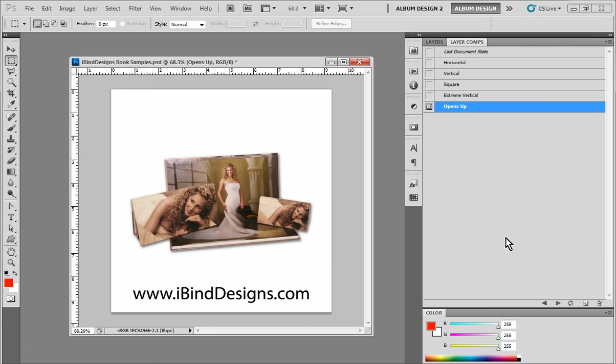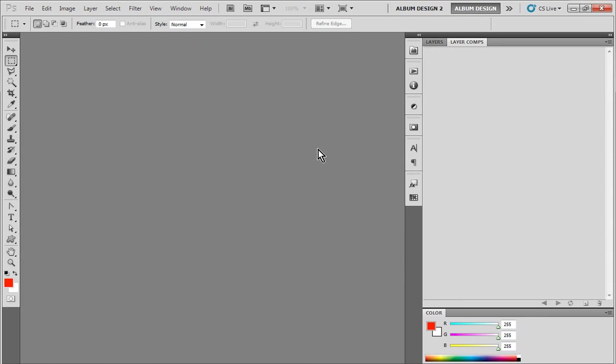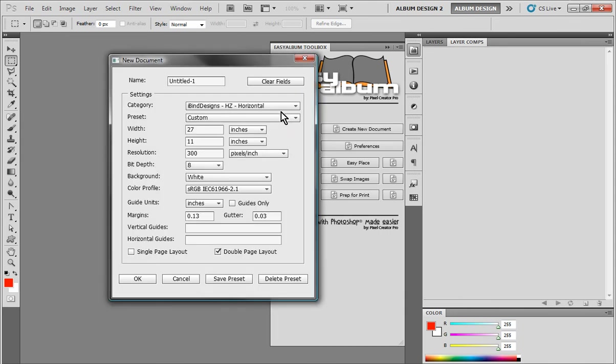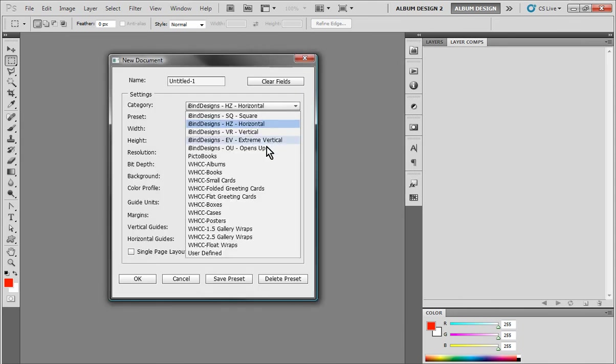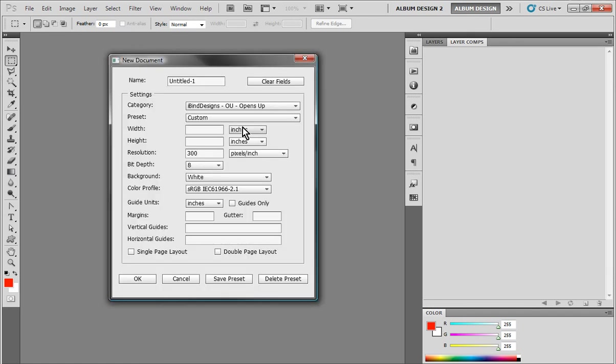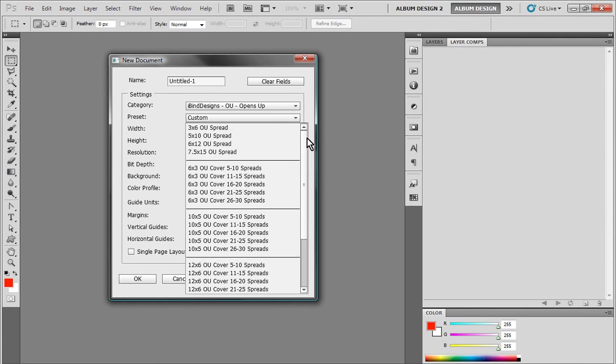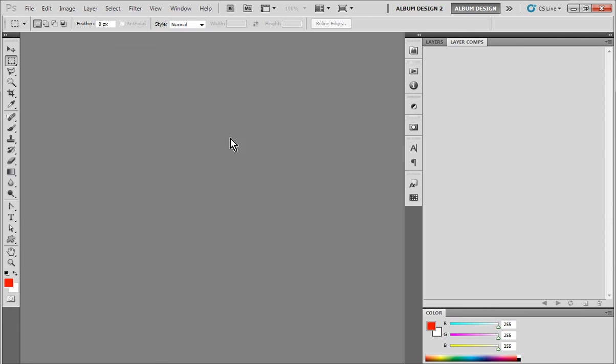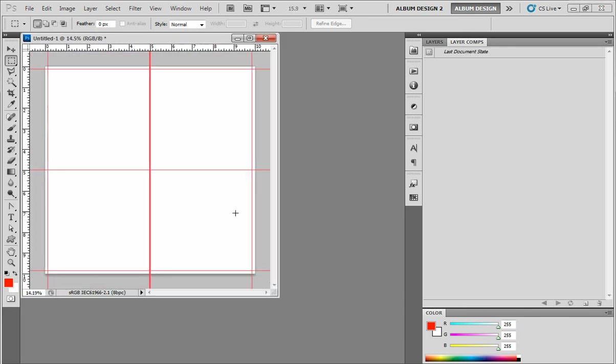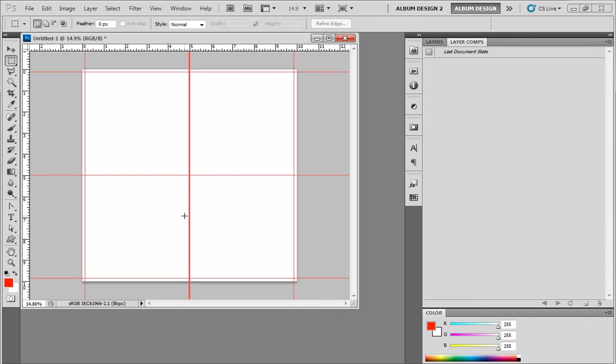That's what we're going to walk you through - the process of how to utilize these new templates. There's some sample templates you can download and experiment with Photoshop before you make any type of commitment in purchasing the series. In every copy of the Pikto Design Gallery Volume 2, you get the Easy Album Toolbox. This is a plugin for Photoshop. One of the features is the ability to create new documents. We have a bunch of presets already designed for you. We're going to go to an opens up preset and choose a 10 by 10 album size.